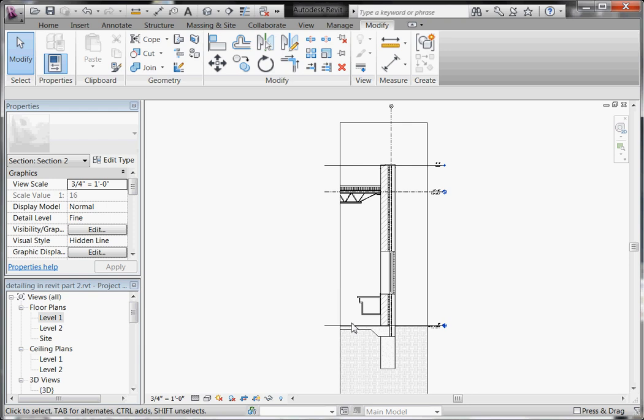So you're going to use what are called detail components. Detail components are just little 2D drawings of all the items, everything from CMU block to steel angles, even to bat insulation. And by keeping it in these detail components, Revit still knows what these things are, and it still makes use of this information when it comes time to keynote it or to tag it. So instead of drawing everything from scratch, you're really going to start to assemble this drawing kind of from parts and pieces from the OPM or the Imperial Standard Library.